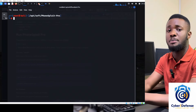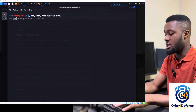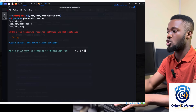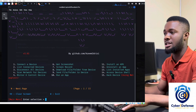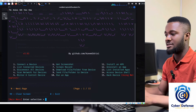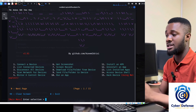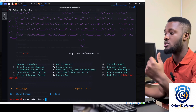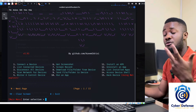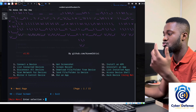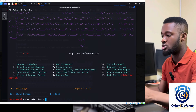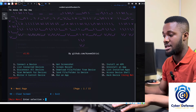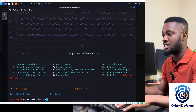To run the program, since it's a Python script, type: 'python3 PhoneSploit-Pro.py'. Press enter and confirm to continue. The menu shows: connect a device, list connected devices, disconnect all devices, scan the network for devices, mirror and control devices, take screenshots and recordings, download files remotely, send and run files.